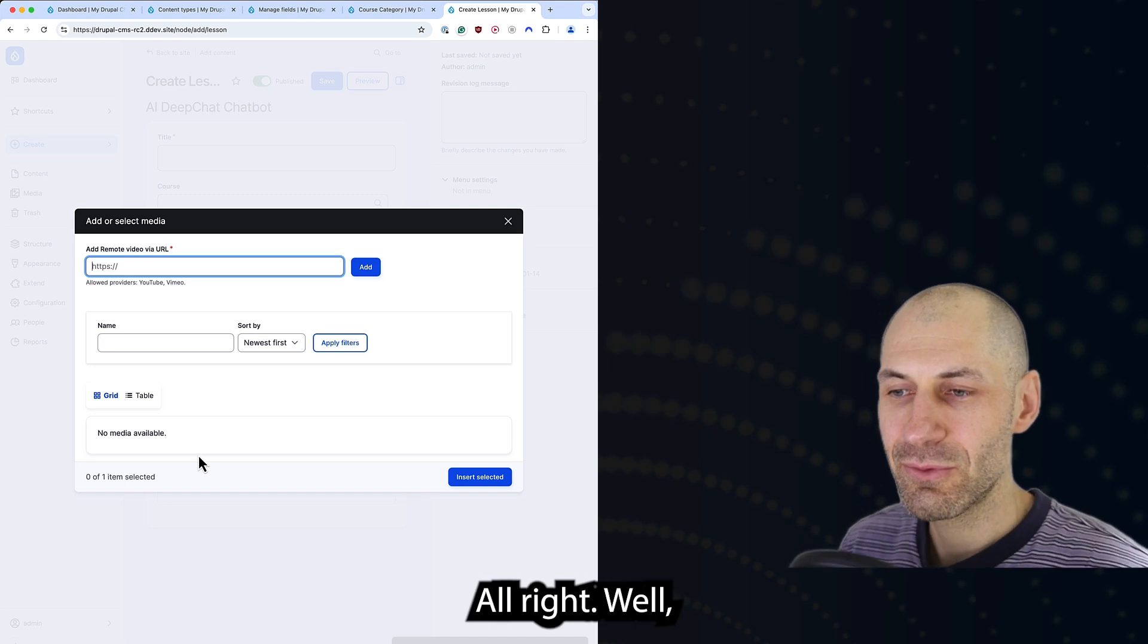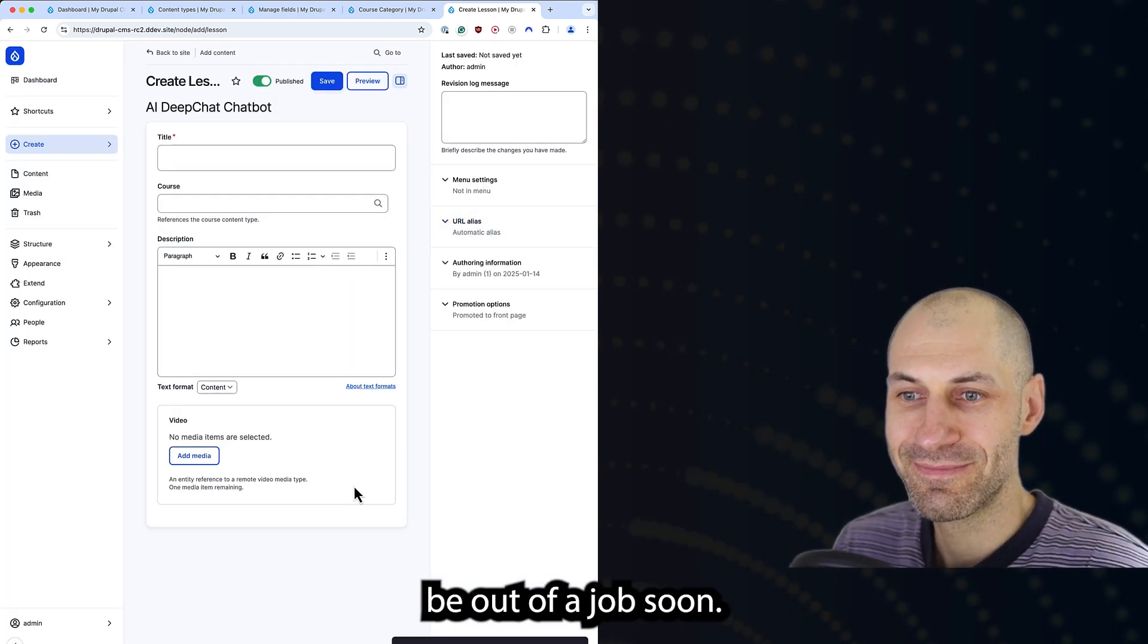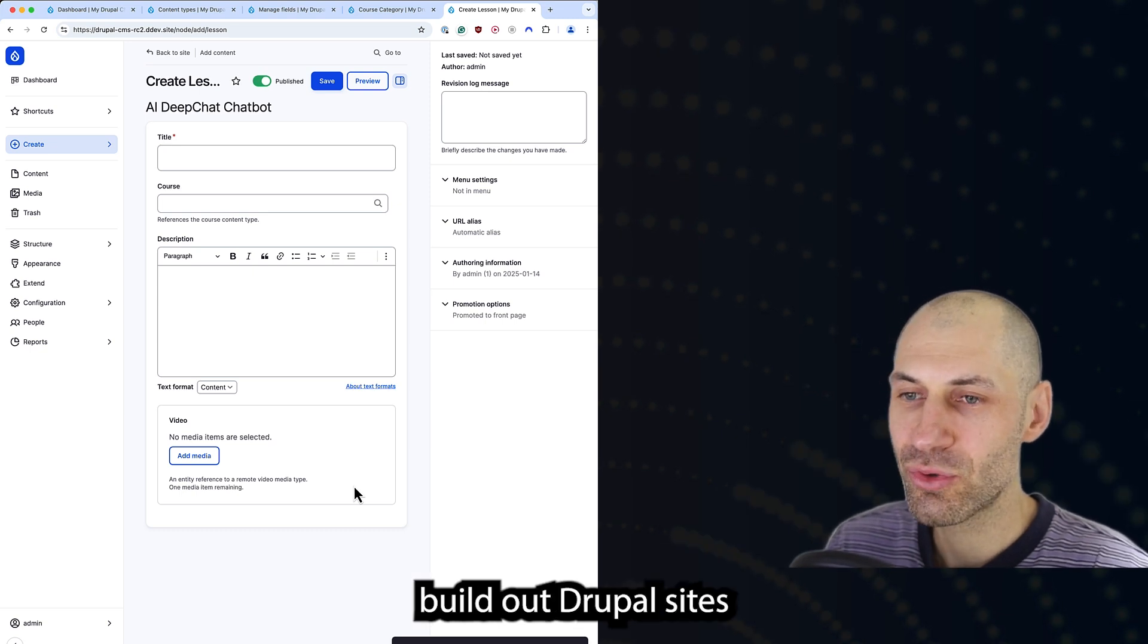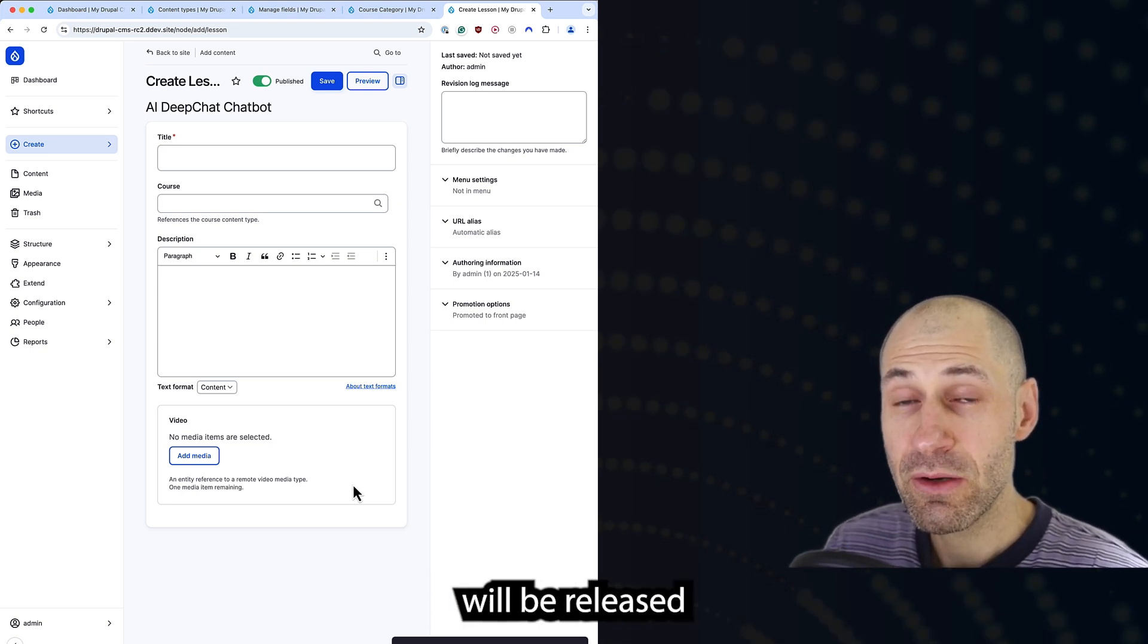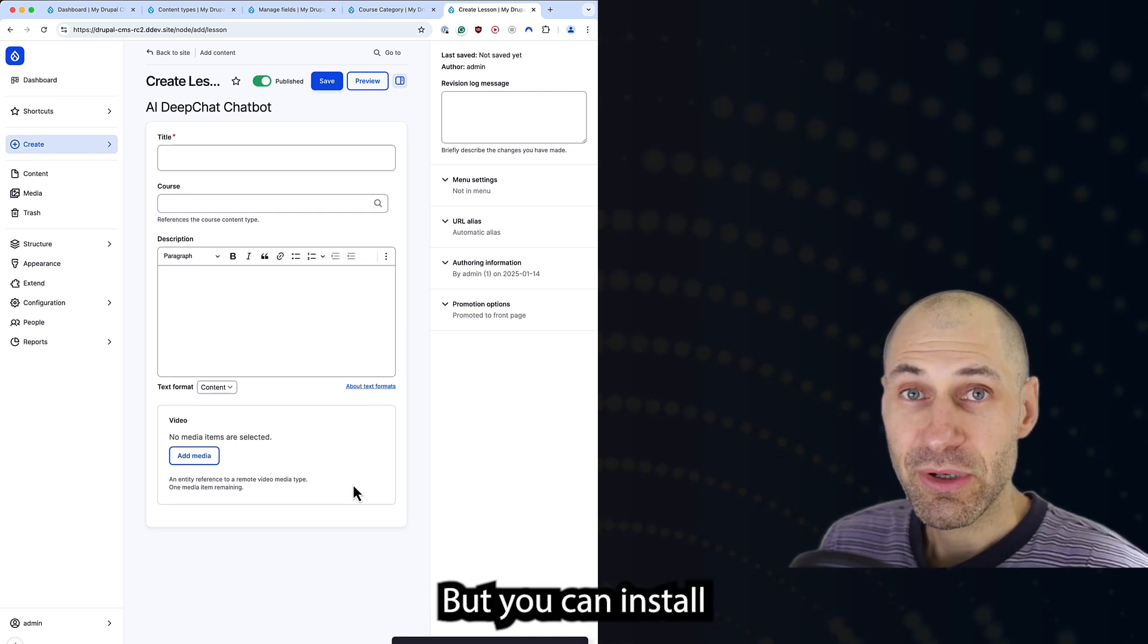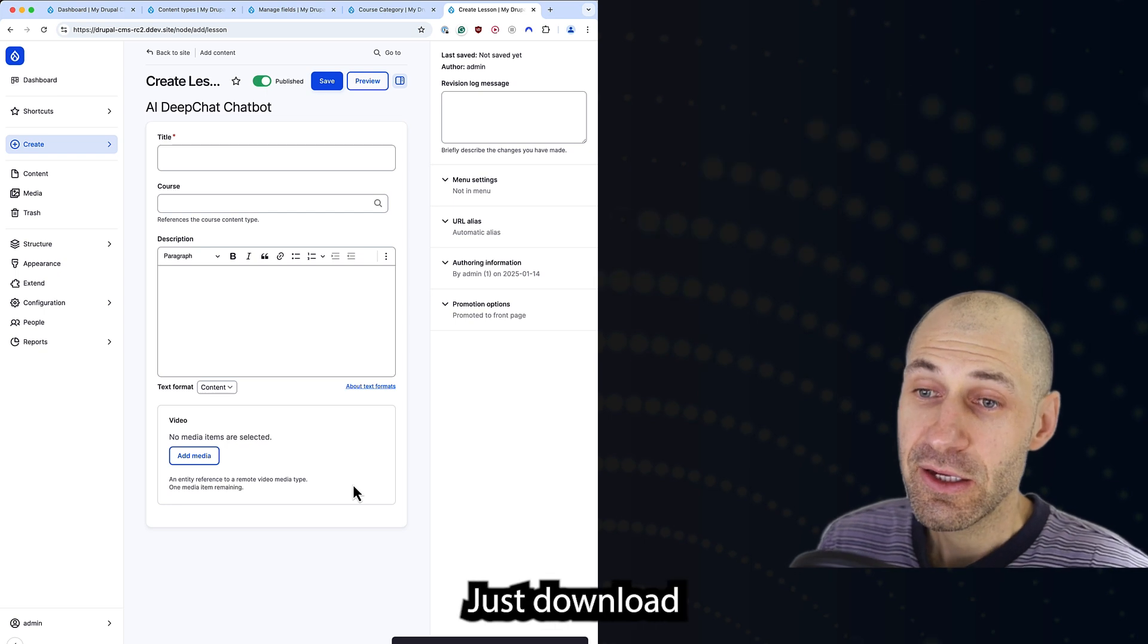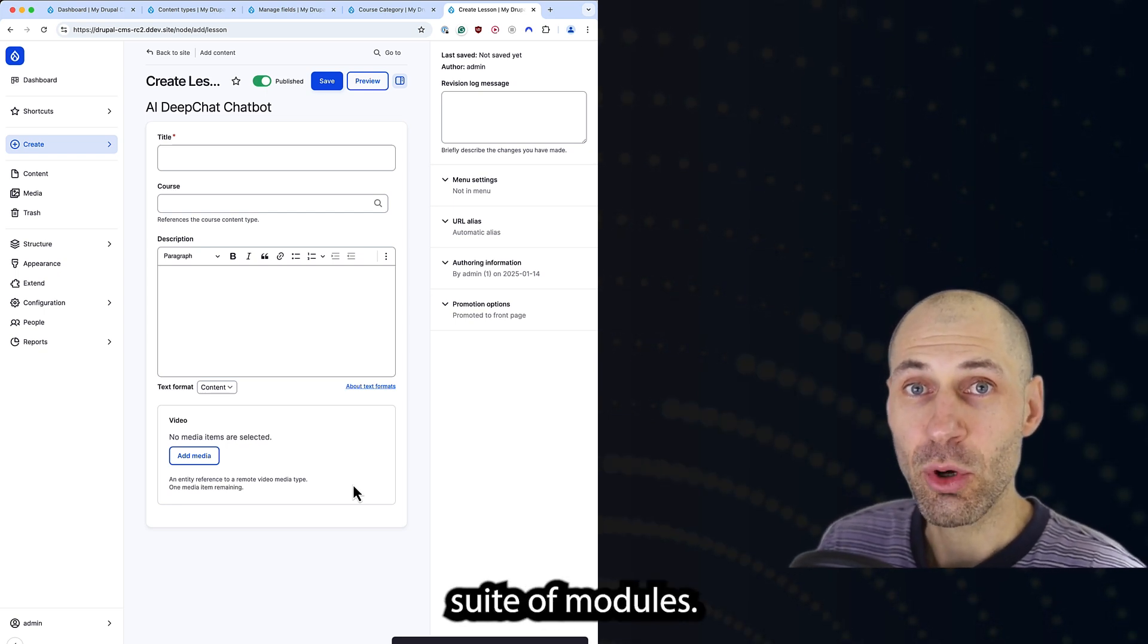I'm going to be out of a job soon. This AI agent will be able to build out Drupal sites. Version one of Drupal CMS will be released tomorrow, January the 15th. But you can install all of this stuff on a standard Drupal site. Just download and install the AI suite of modules.